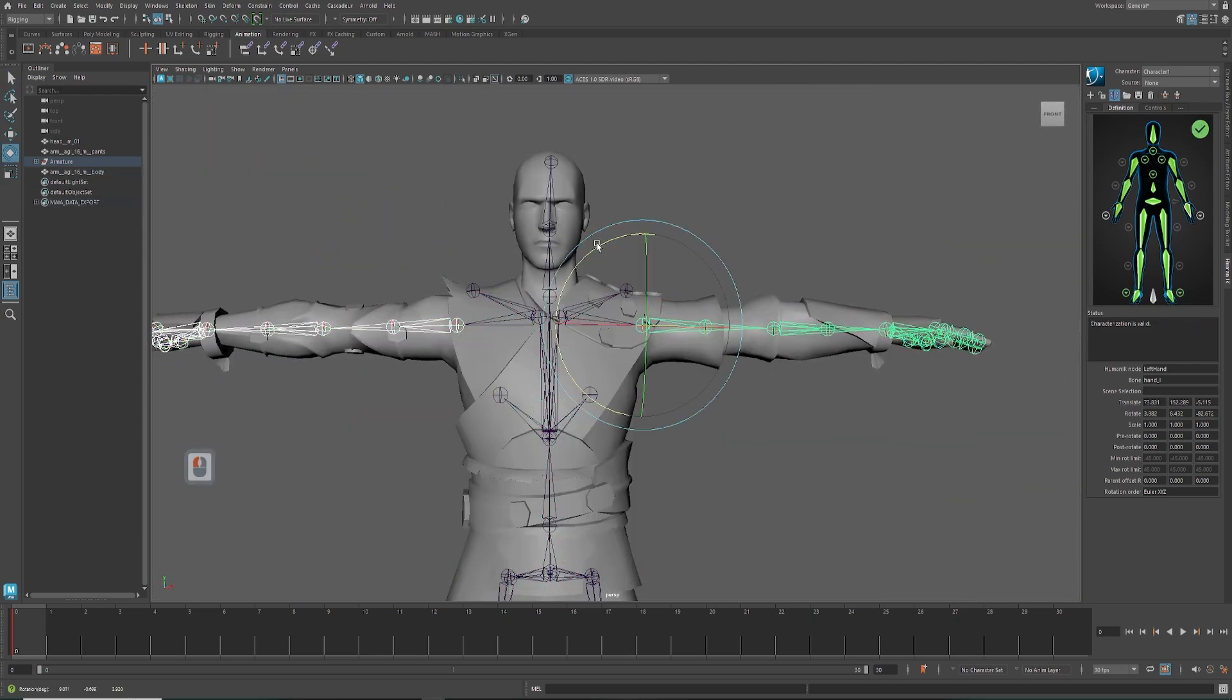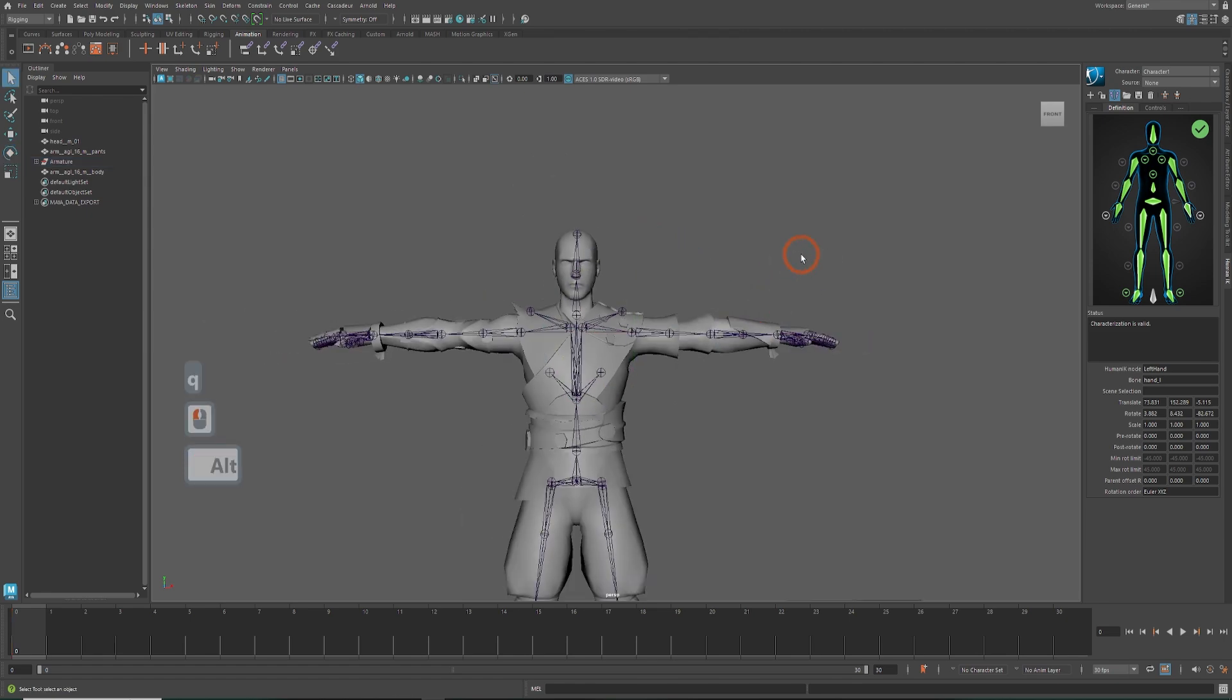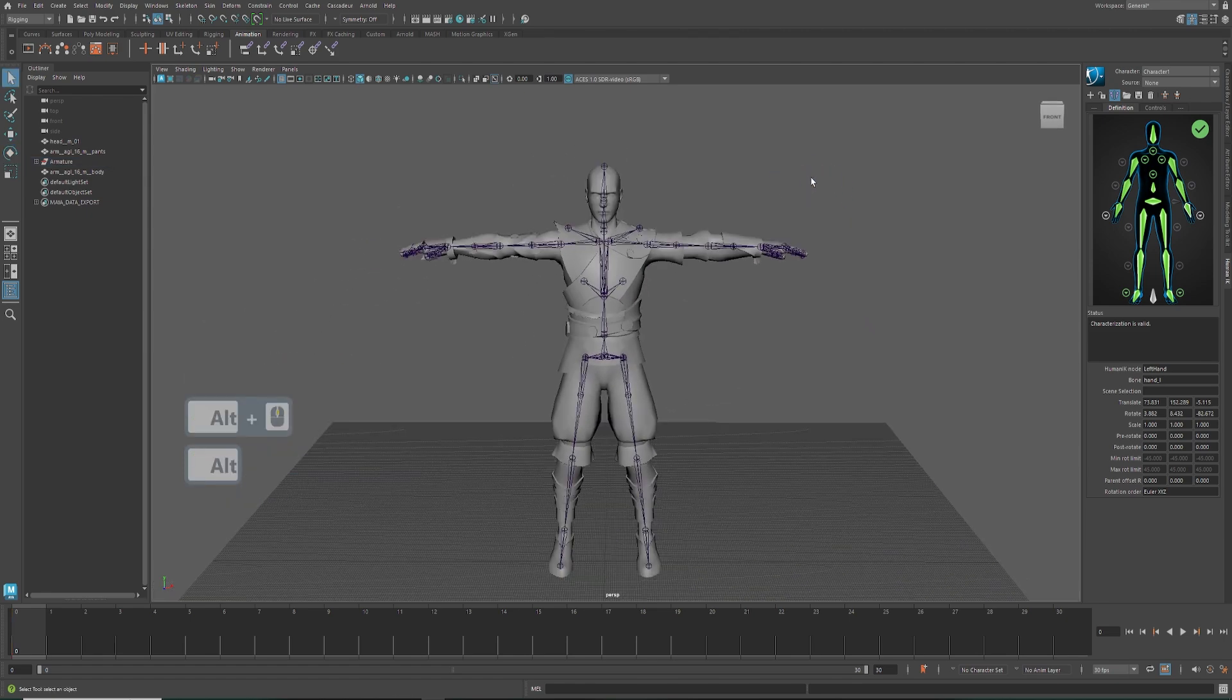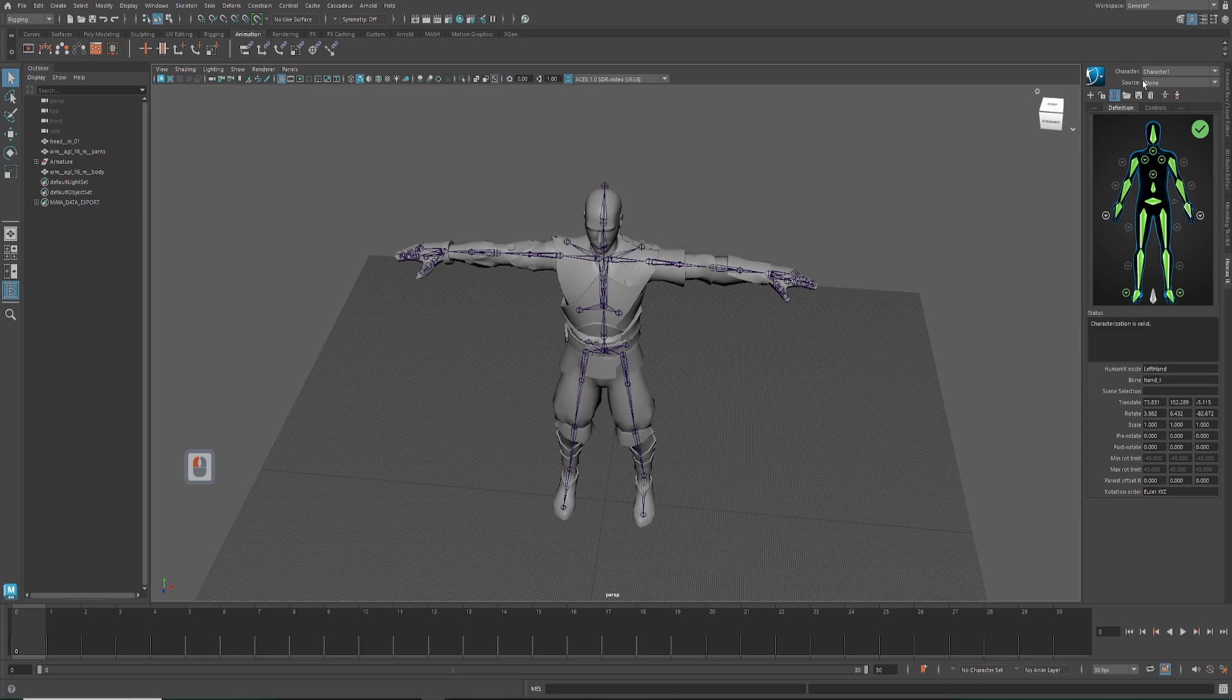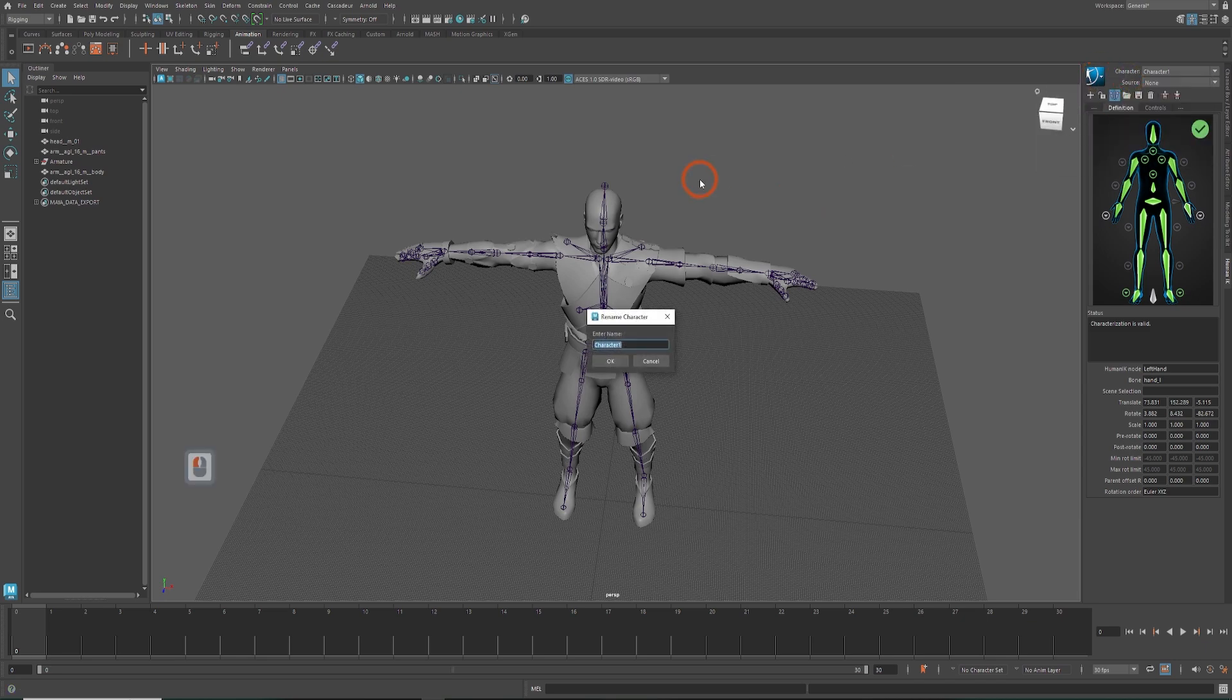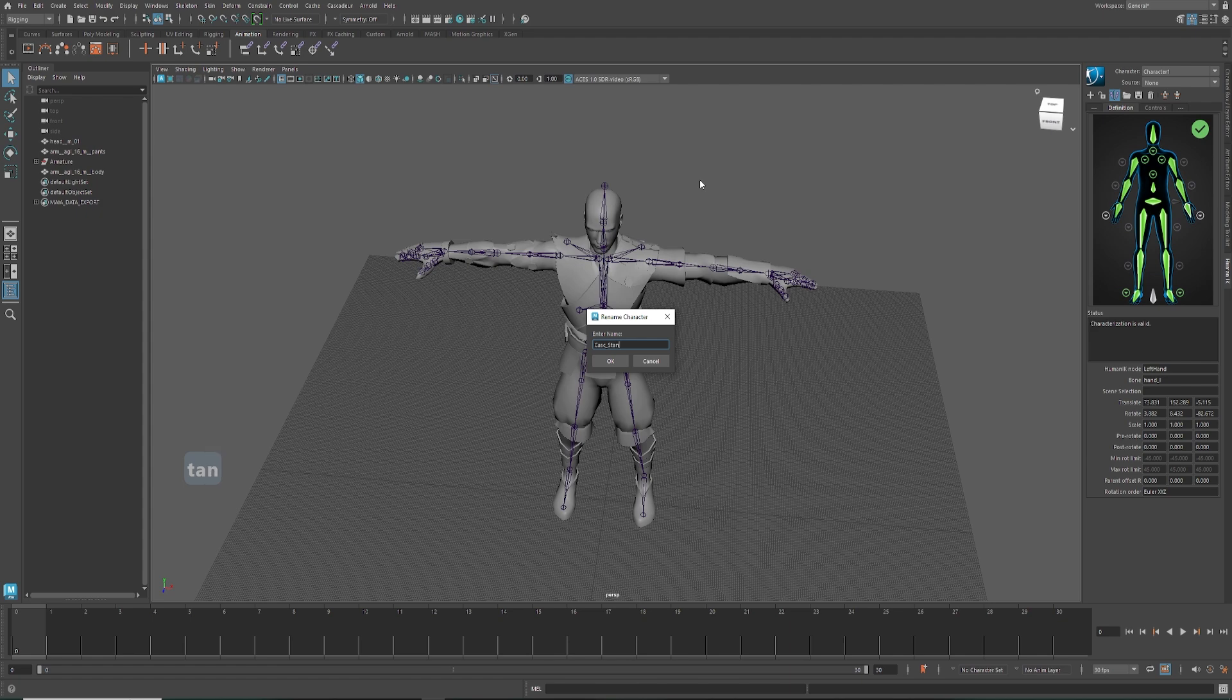Once the pose is correct, the icons will turn green. You can then properly name the character and create a control rig.